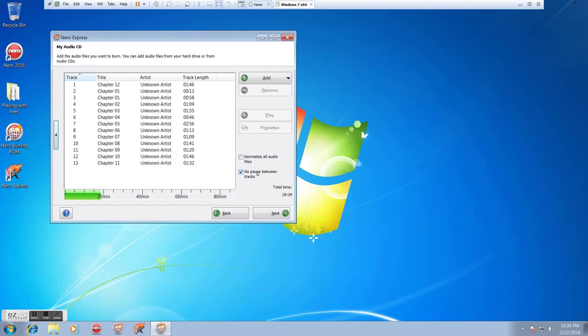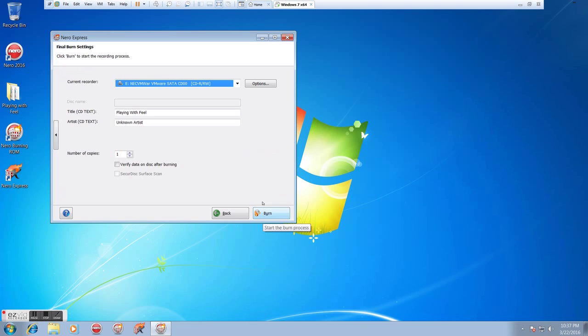And especially on discs where there's continuity or something like a ripped DVD where you have lessons or licks going one to the other, I tend to not want that break in there. So I would generally always click the No Pause button.